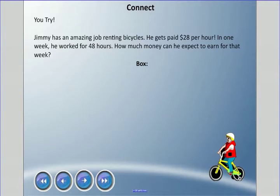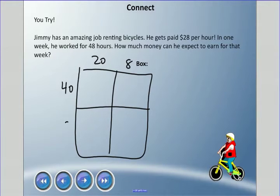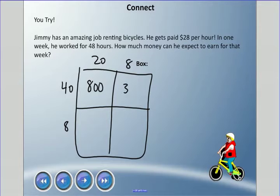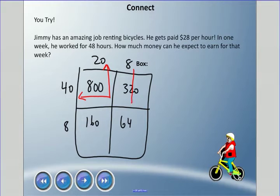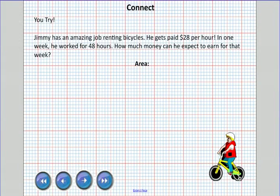Box method for 28 times 48: break apart as 20 and 8 along one side, 40 and 8 along the other. The boxes contain: 20 times 40 is 800, 8 times 40 is 320, 20 times 8 is 160, and 8 times 8 is 64. Add all those boxes up to get the same answer, 1,344.